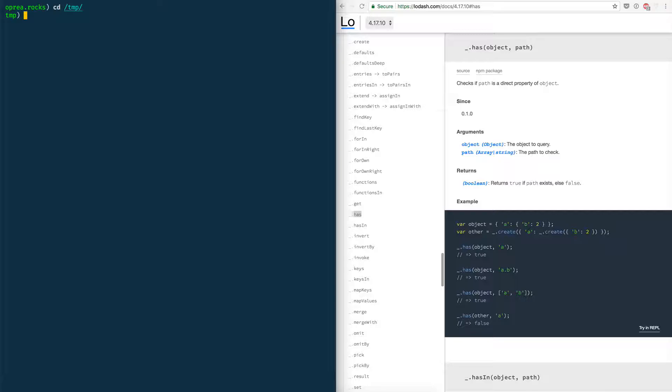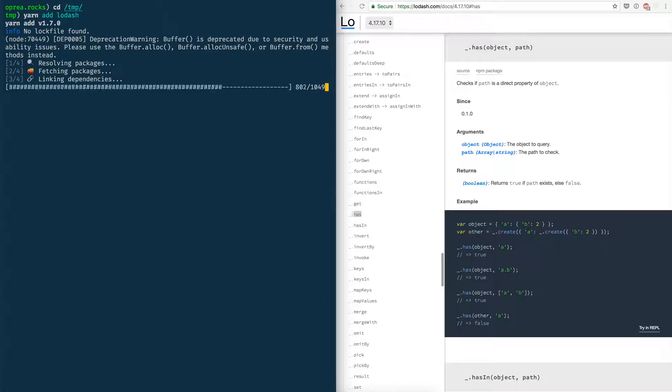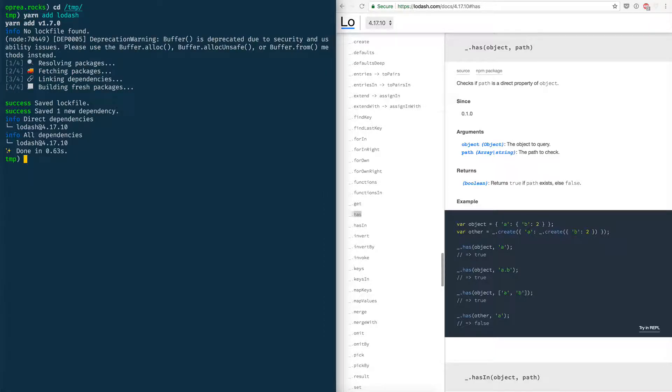I just hit npm or yarn, in my case yarn add lodash, and it will go on npm and pull lodash. For me it was really quick because I had it installed on multiple projects and so yarn cached it.